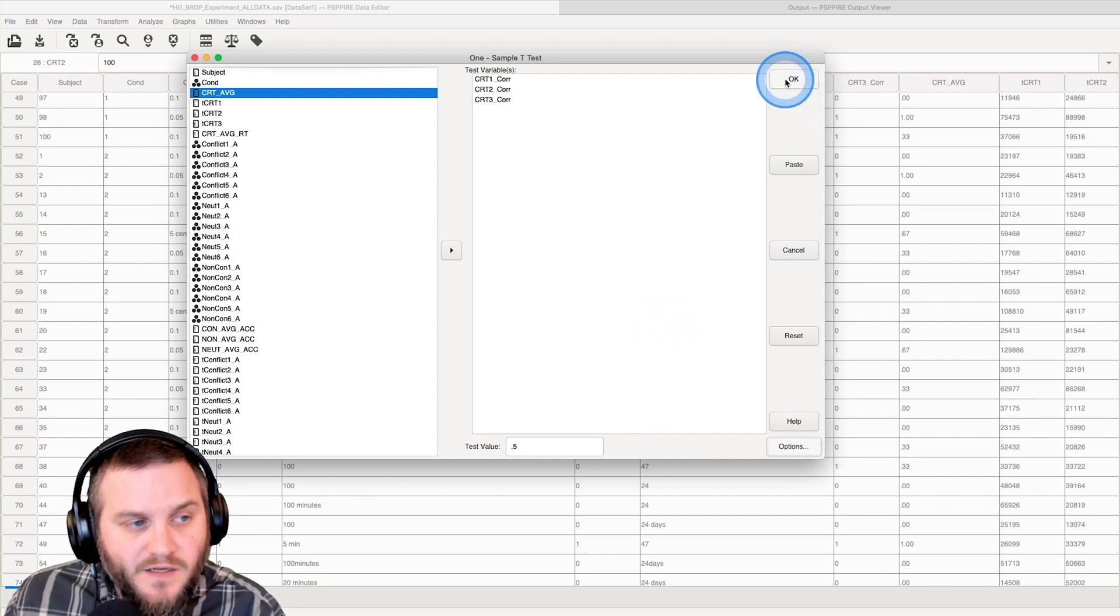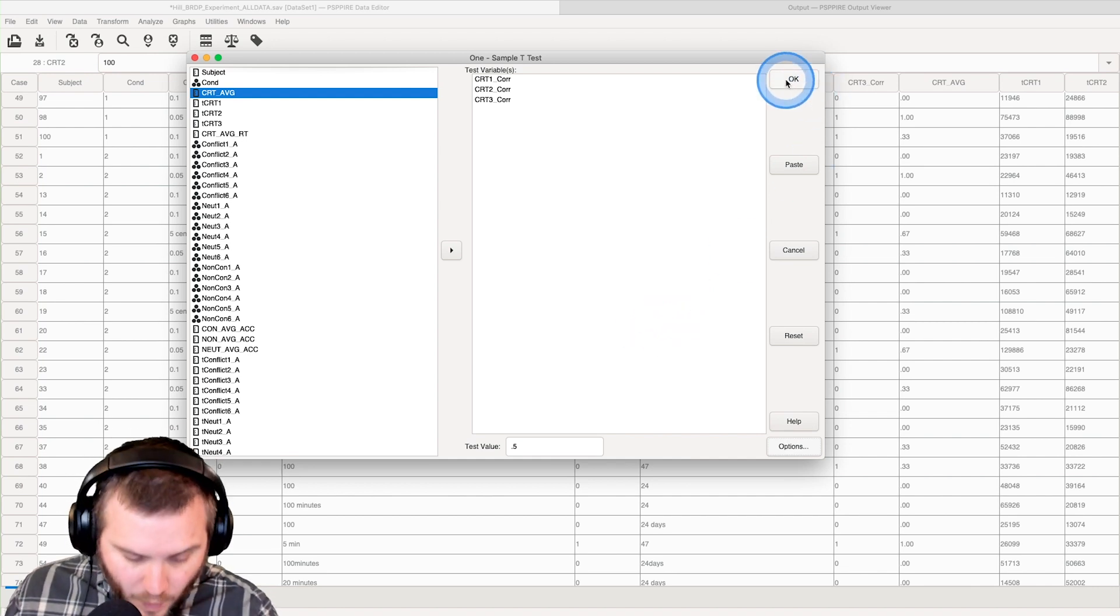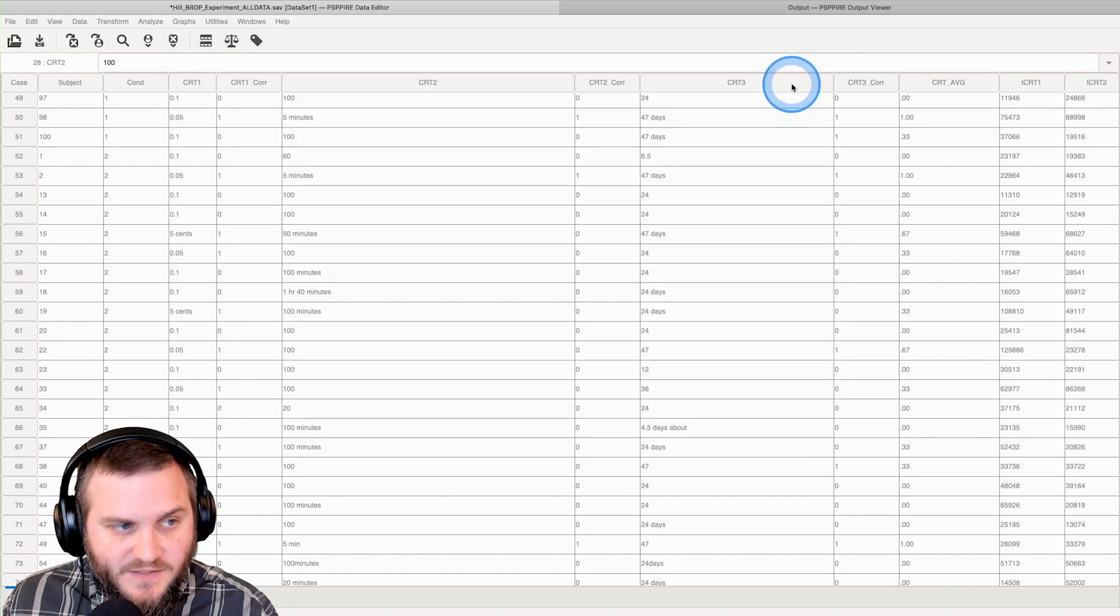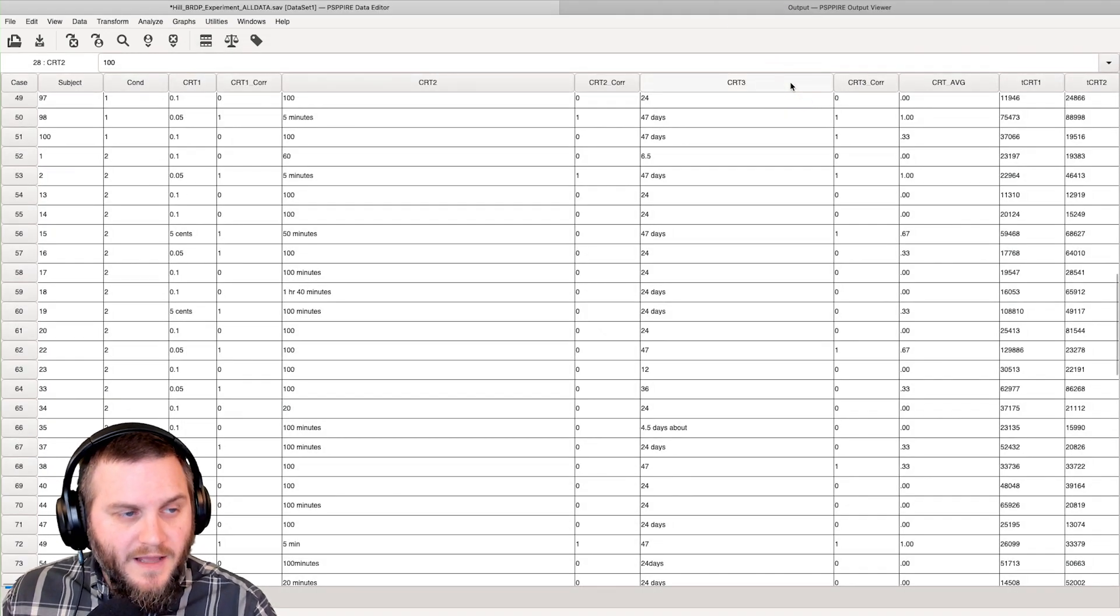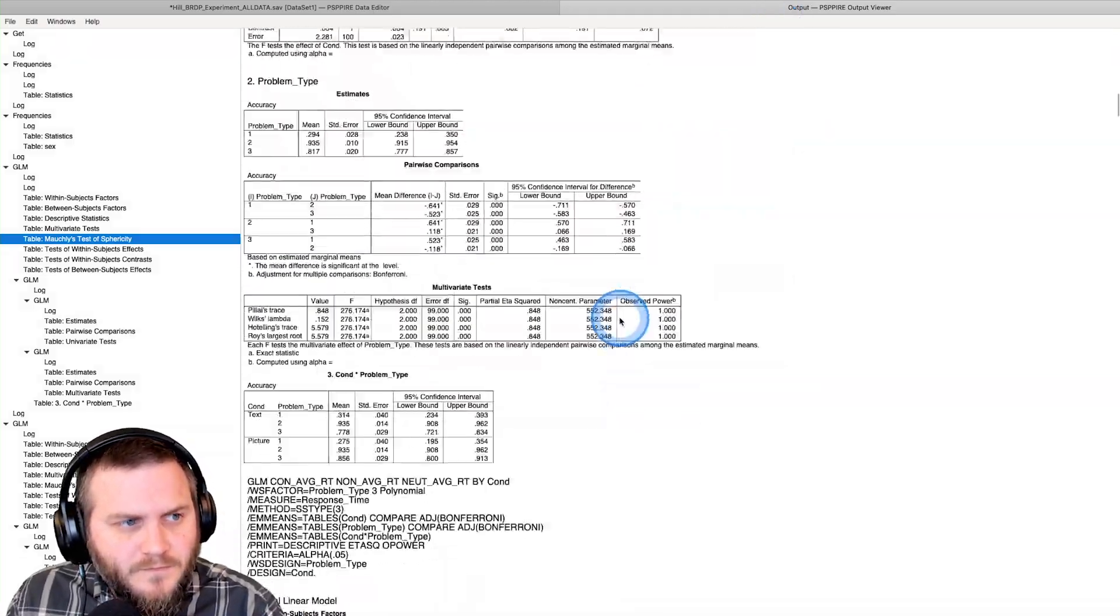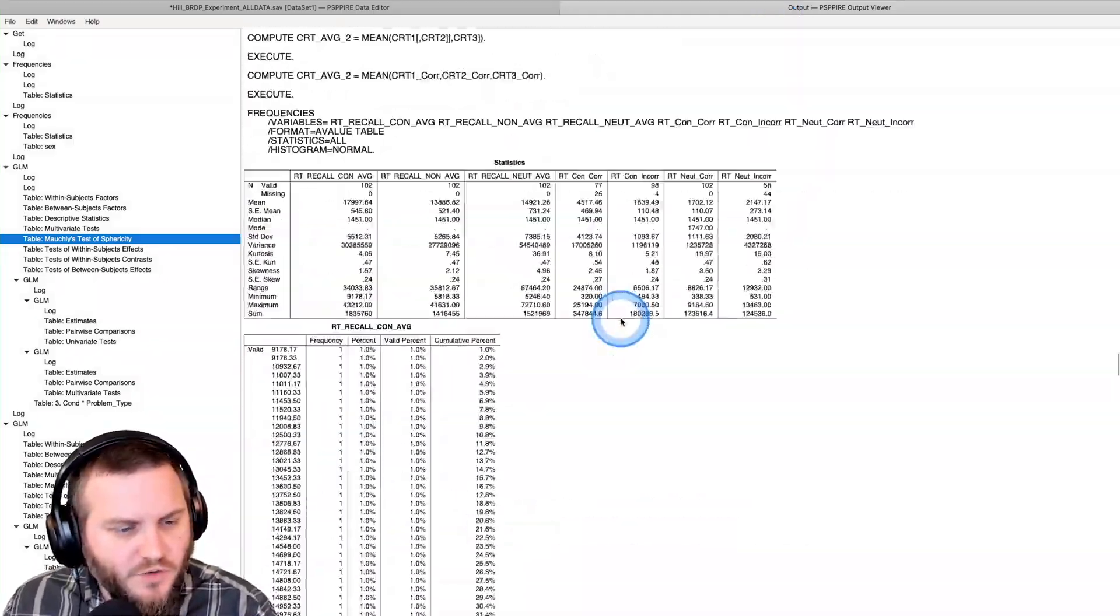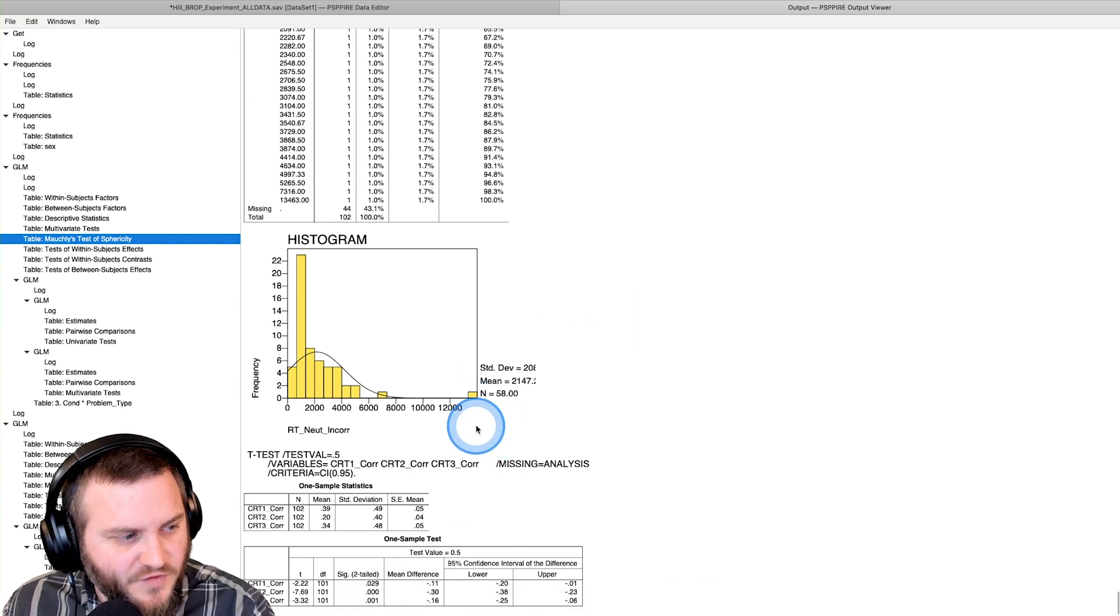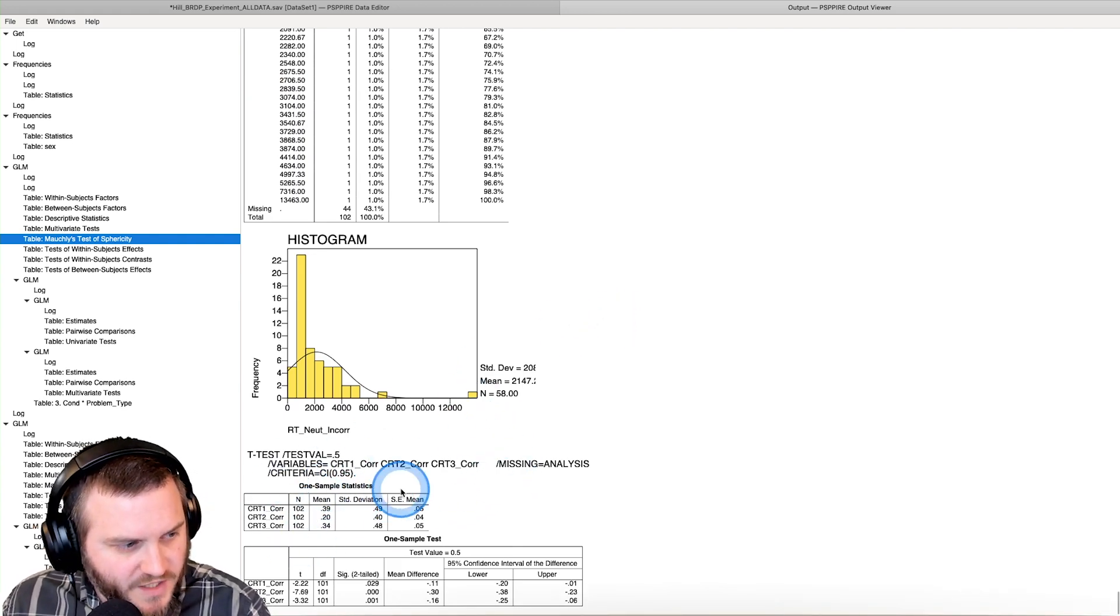So we just wanted to check what those options are. We're going to click continue and it's going to give us whatever it is it's going to give us. Click OK to have it do the computation.